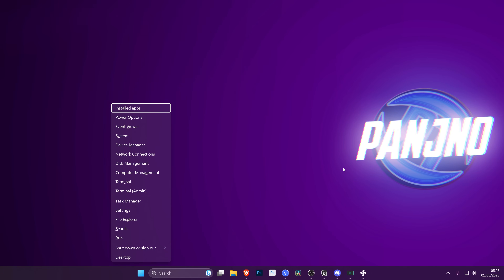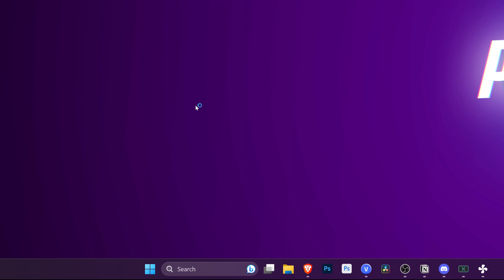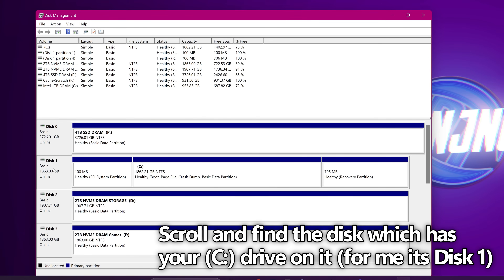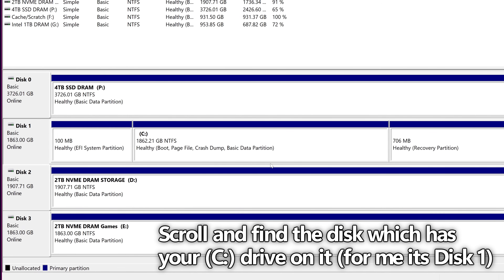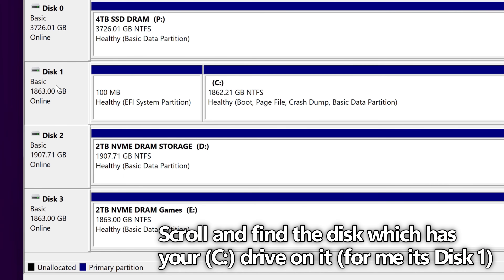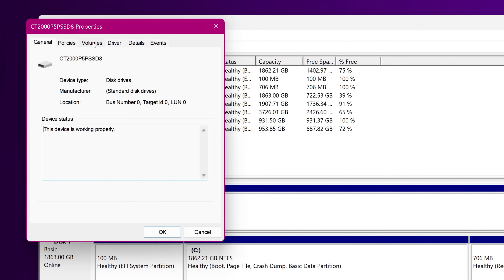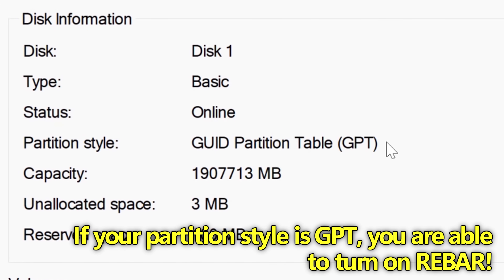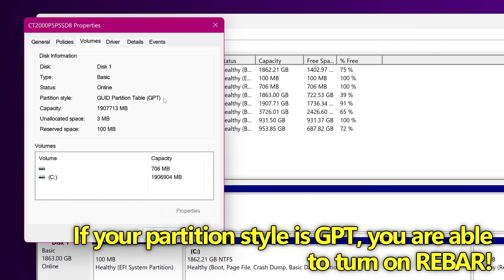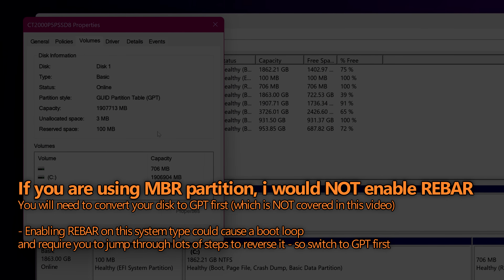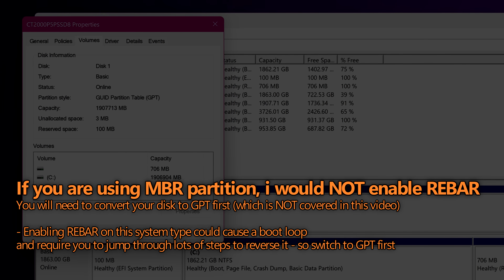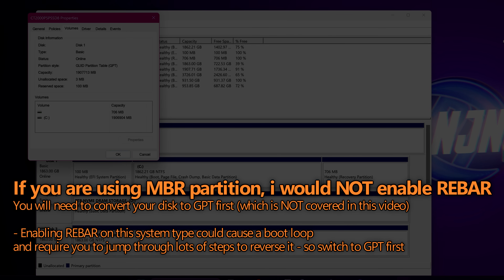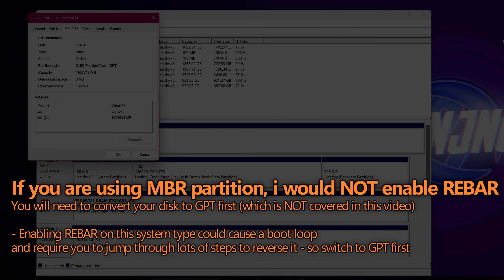To check this, press Windows and X on your keyboard. In the menu that pops up, find Disk Management. Navigate down at the bottom to find the disk which has your C drive — for me that's disk 1, but this could be different depending on how many drives you have installed. Right click on the disk, navigate down to Properties, then head over to the Volumes tab. You'll then be able to find the partition style. If you are running GPT, resizable bar will be fully supported and you're good to go. If it says MBR or Master Boot Record, this is the older partition style and resizable bar will not be supported — enabling it could prevent you from booting into Windows.